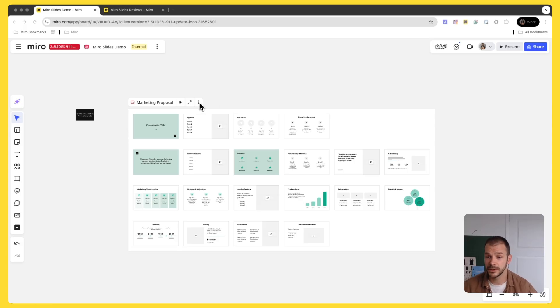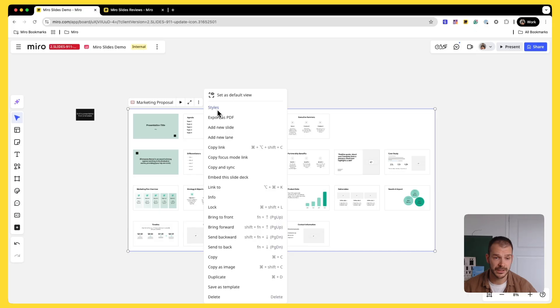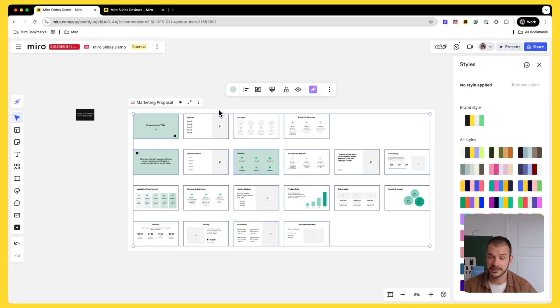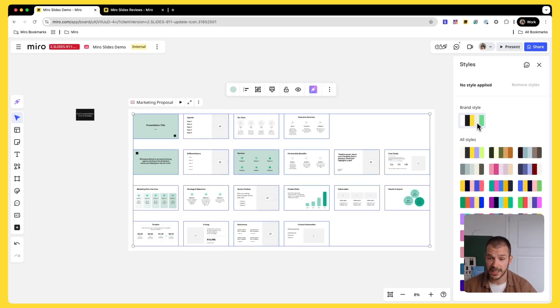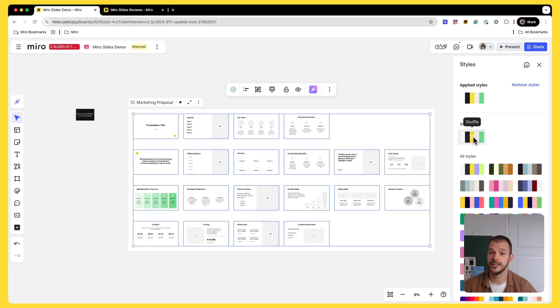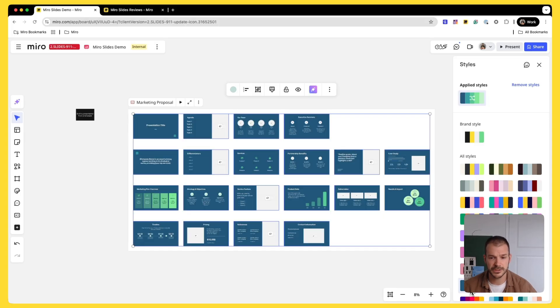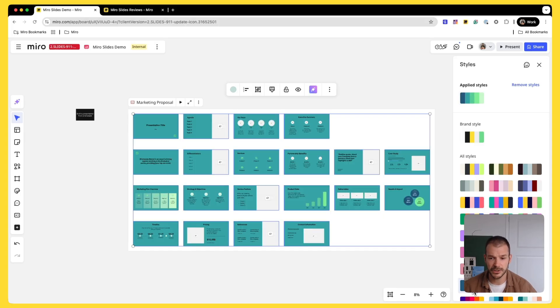There is an easy way to style the whole presentation. Click on three dots, choose Styles, and we will open the Styles panel for you. Here I have my brand styles, the style that my company predefined for me. In this particular case, I'm not presenting for Miro, so I want to choose something more playful. Let's choose this palette.